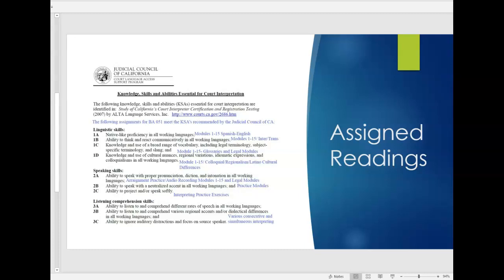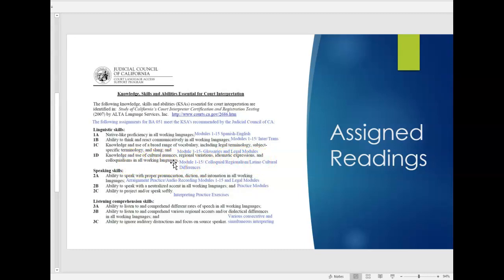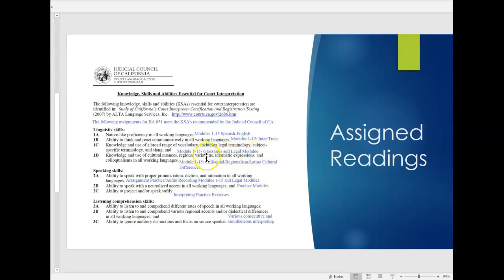For example, the linguistic skills right here, it tells you that including knowledge and use of a broad range of vocabulary including legal terminology, because of course this is coming from the judicial council is talking about preparation for being an effective court interpreter. But it would be the same, you just need to substitute this if you want to go into the medical field and just learn medical terminology, subject specific terminology, and slang. And knowledge and use of cultural nuances, regional variations, idiomatic expressions, and colloquialism in all working languages is just what I had indicated in the previous slides, the importance of knowing these unique words to the target language. So here one example is the glossaries in the legal modules and that we have for, that's how you build on the vocabulary and so forth. So please read that part of your assigned readings for module one.